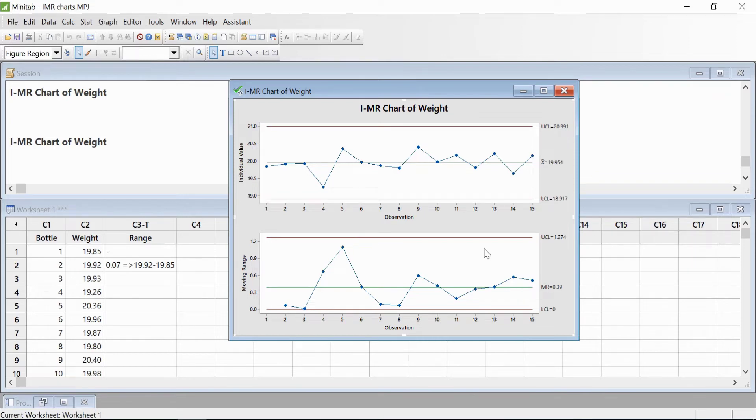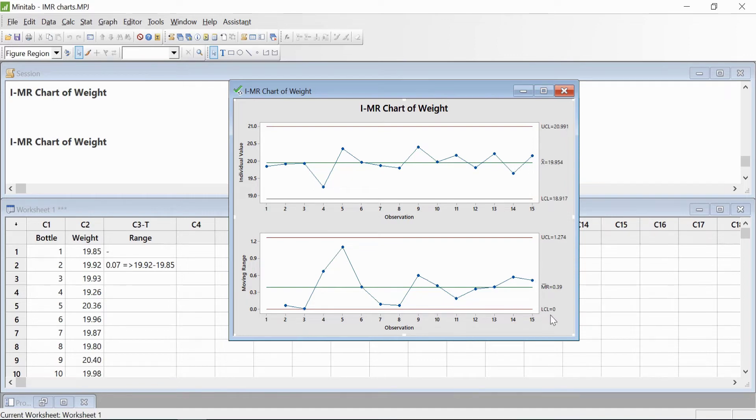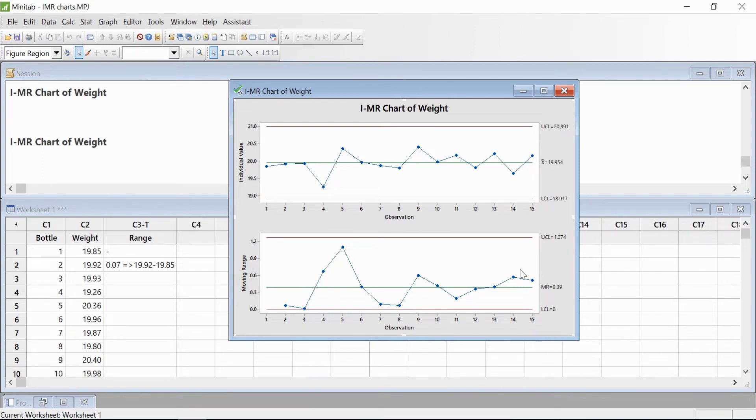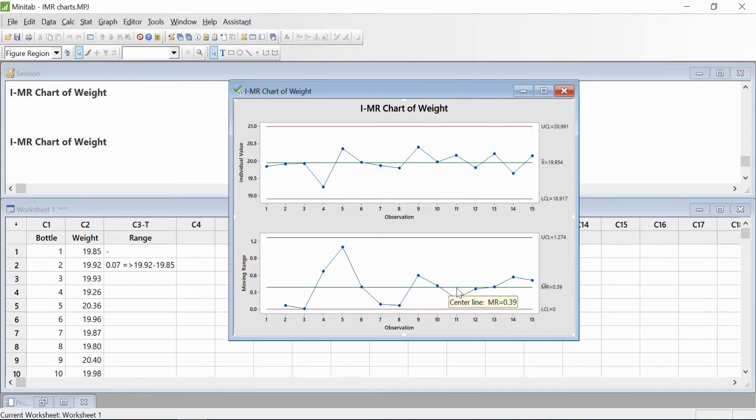Even in the range chart, there is no point which is outside the control limits. The lower control limit for range will always be zero, and the upper control limit is 1.274. So you can see the process is in control. The engineer wanted to check if the process was in control, so the conclusion is this process is running smoothly and there are no such issues as of now.